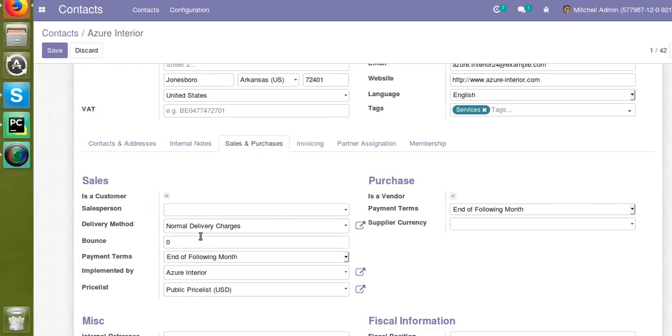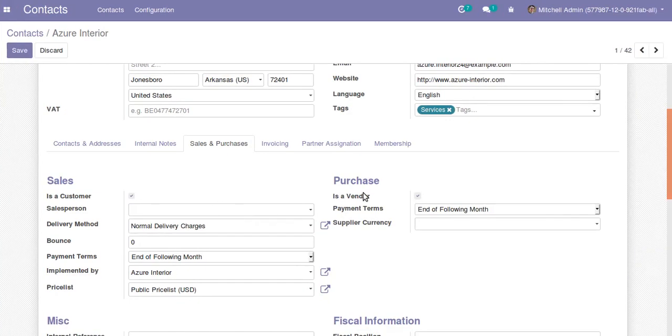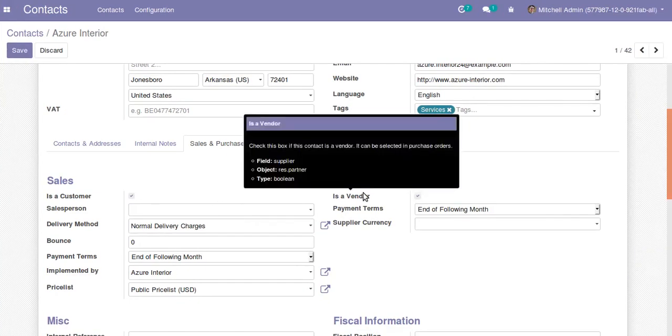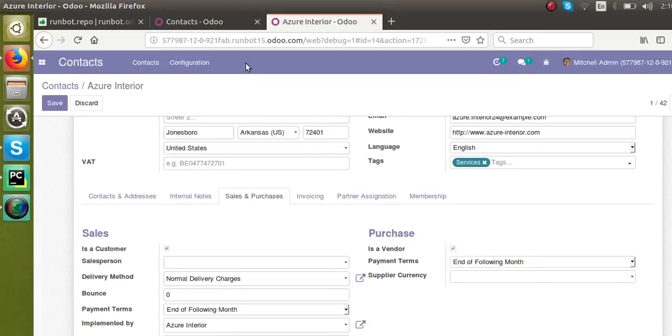These boolean fields have been removed from Odoo 13 onwards. Because from Odoo 13 onwards, the customer will by default be a vendor as well as a customer. If I switch the view to Odoo 13...